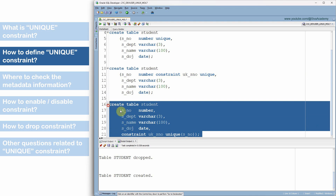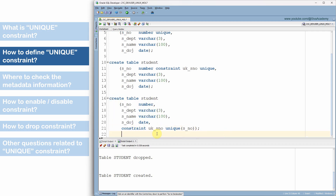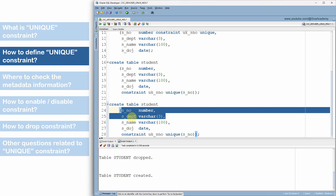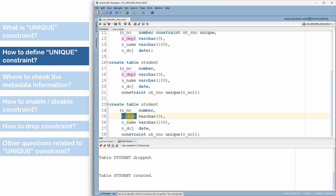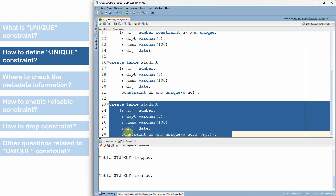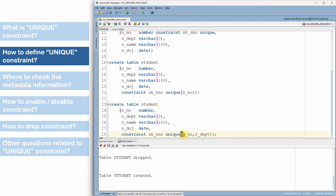The advantage of defining a constraint at the table level is that we can create a composite constraint — that is, we can make a combination of columns be unique. For example, if I want to make the combination of serial number and department unique, that is not possible at the column-level definition. It must be defined at the table level. So I specify CONSTRAINT, a name, UNIQUE, then list both the serial number column and the department column. We have now created a table with a composite unique constraint on two columns.